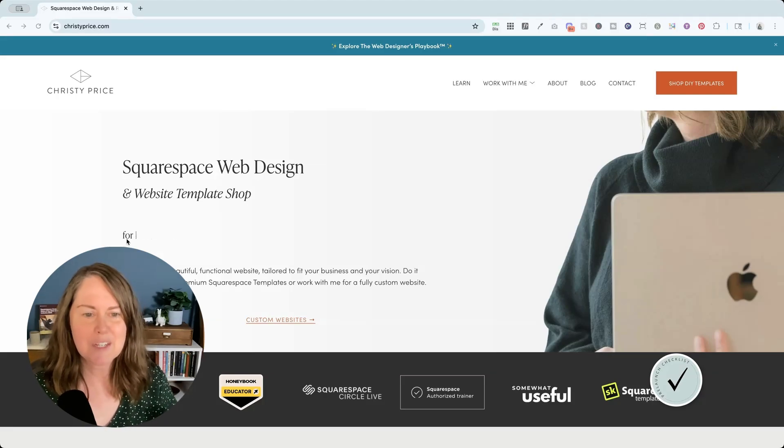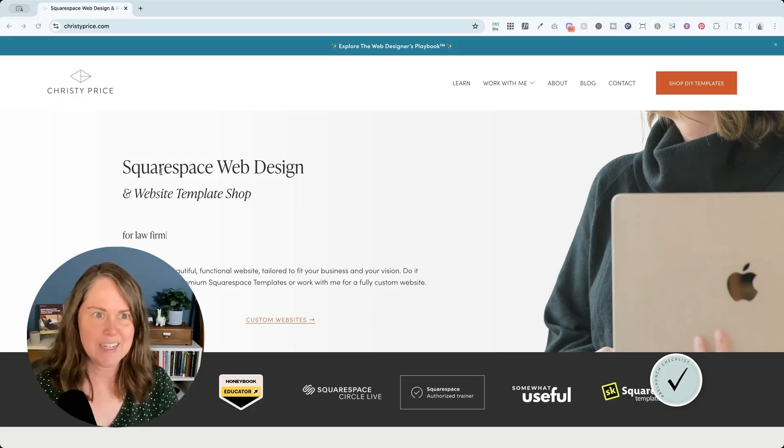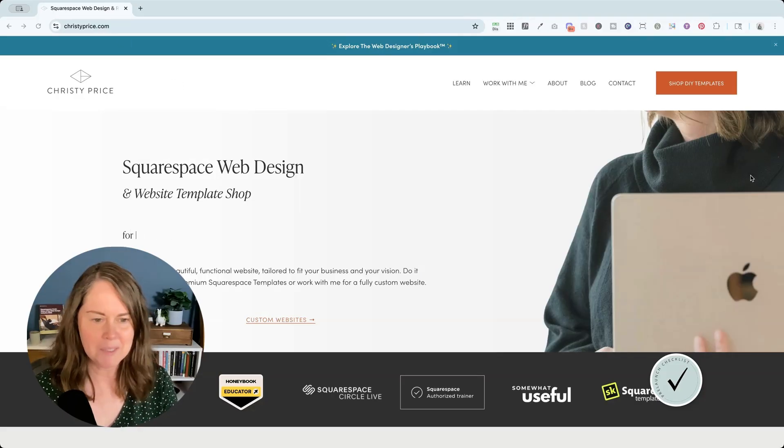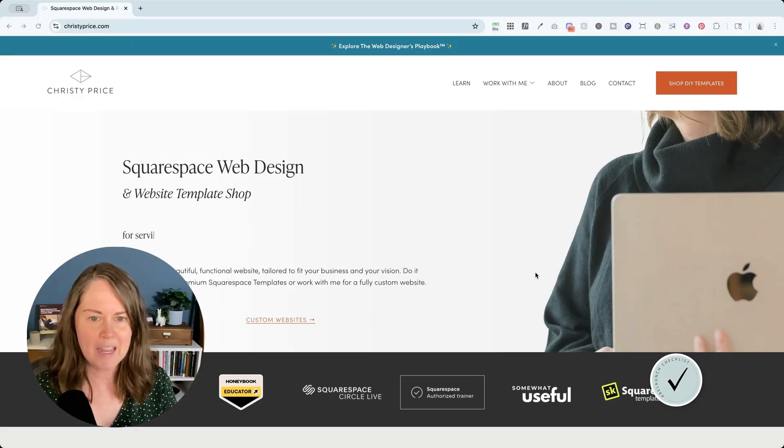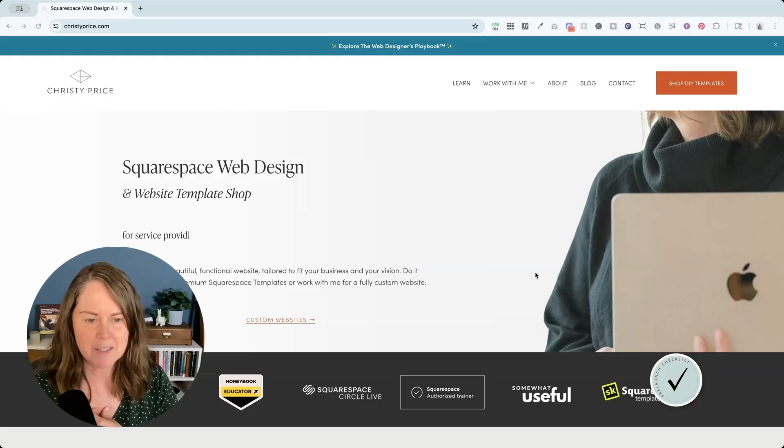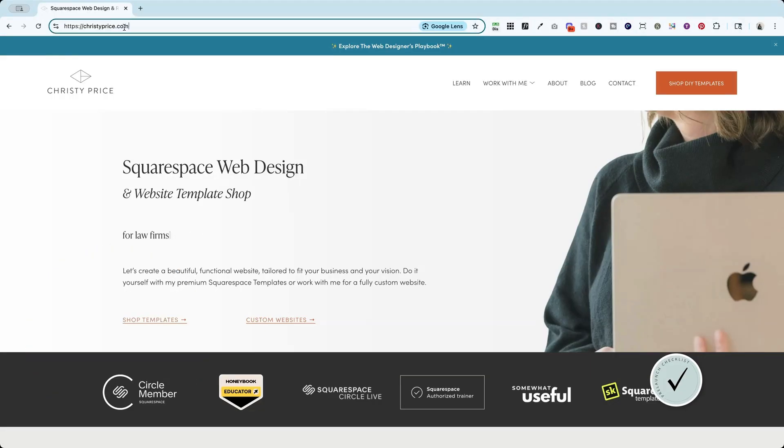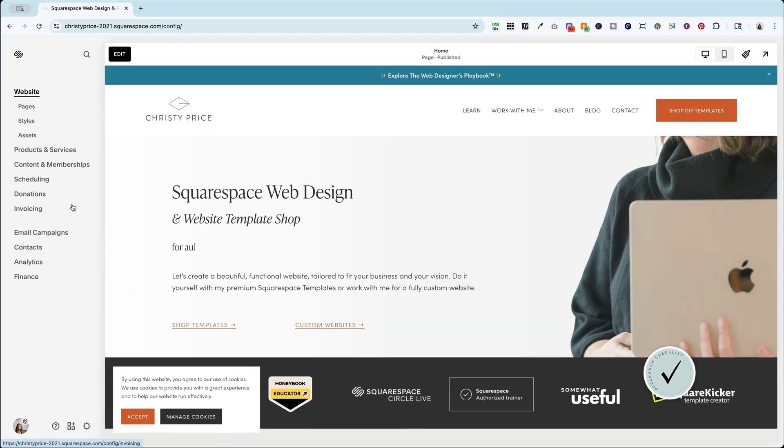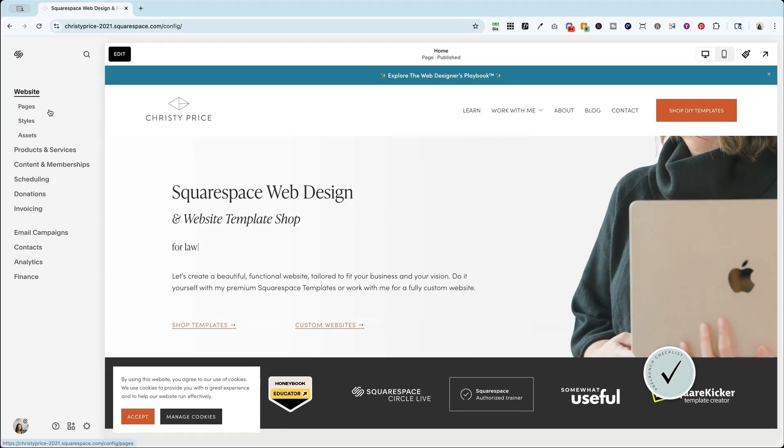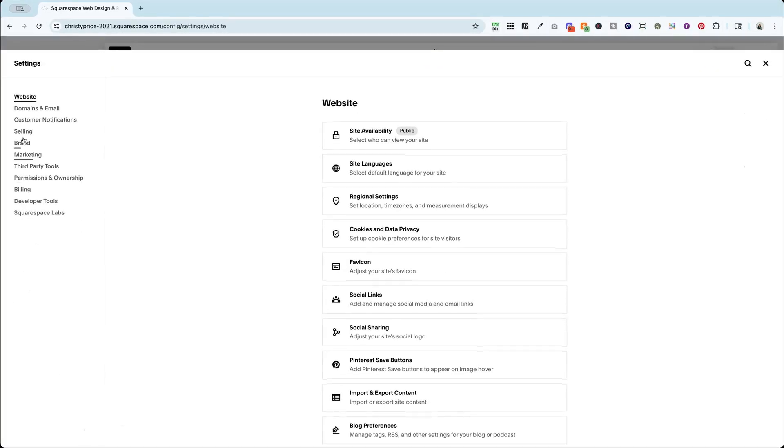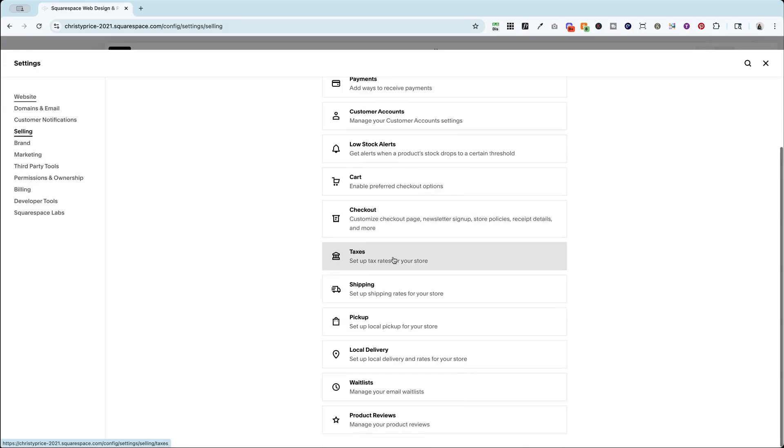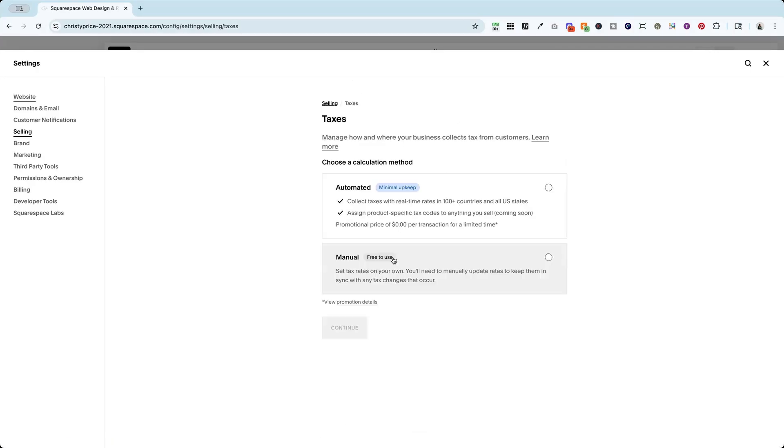Now, how do we turn this on? Great question. I am here in my website and I'm going to go ahead and set up sales taxes for my site. So we're going to pop into the back end of my website. There are a couple of ways to get here. If you are familiar with Squarespace, you know that they change their menus all the time. So today this is under settings and selling and taxes.